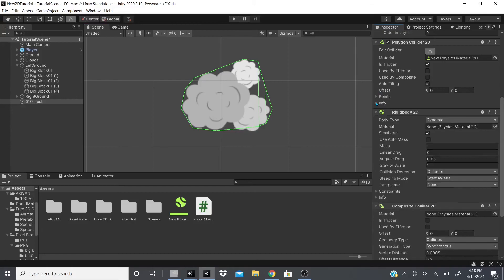That covers the Polygon Collider 2D. If you found this helpful, hit the like button and subscribe for more videos. I also have a website — robust-games.com — with free sprites, sound effects, and code. I'll be linking to my itch.io page for free 3D models as well. Thanks for watching!